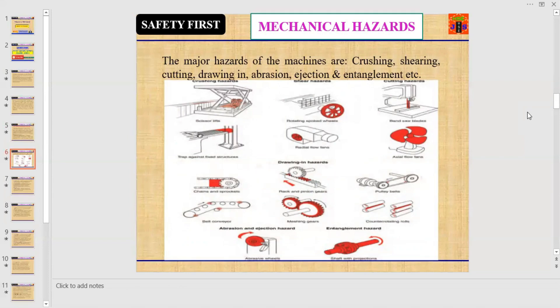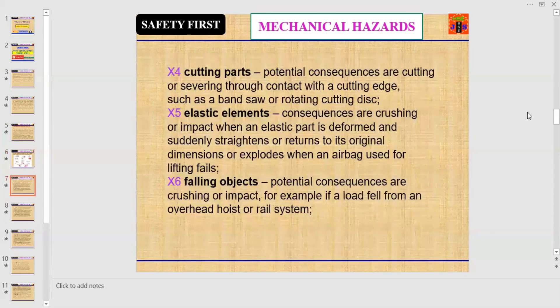There are photographs with red markings showing the danger areas where a person interacts with the machine — where they can be caught in, drawn in, hit by ejected material, or face crushing, shearing, or cutting hazards. Number four: cutting parts. Potential consequences are cutting with a cutting edge such as a bandsaw or rotating cutting disc. Number five: elastic elements. Consequences are crushing or impact.